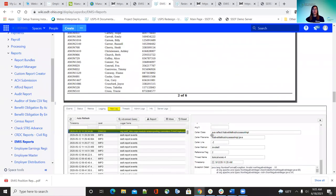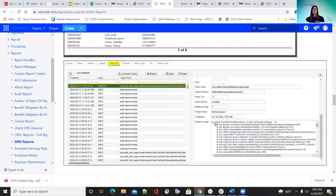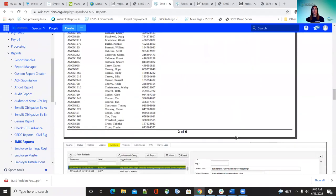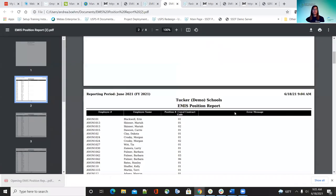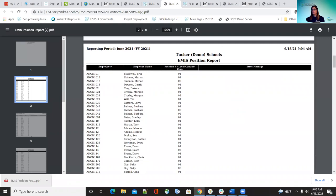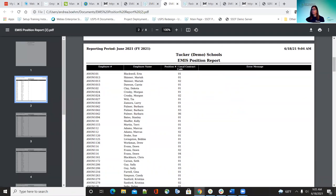If you get that error, go ahead and get that exception detail and send it to us. We can get it to the programmers and they can decipher it for you. For the EMIS position report, employees have to have the employee, position, and compensation — all three of those will have to be marked to report to EMIS in order for them to be included.